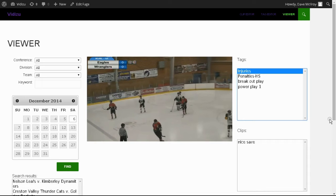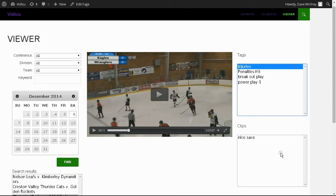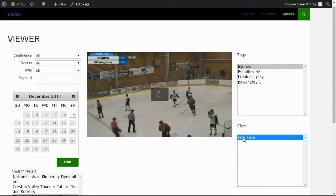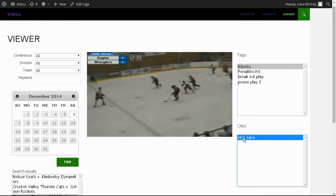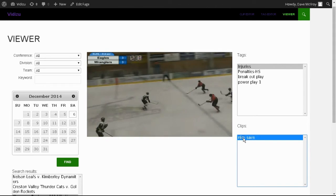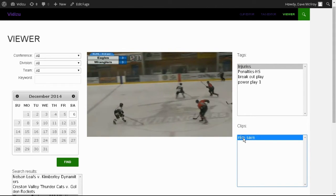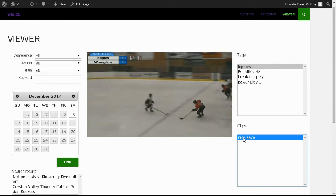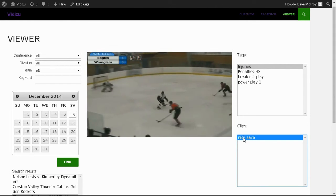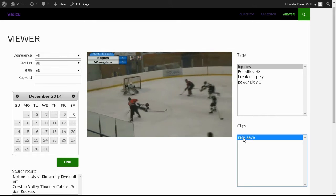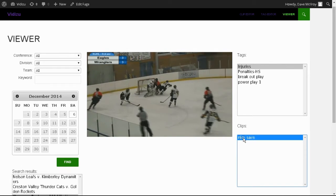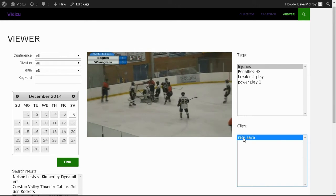If someone has saved a particular clip for you, you can review that as well. But typically we're expecting that the viewer for this purpose is probably just to quickly review a game, and that would be through the tags.